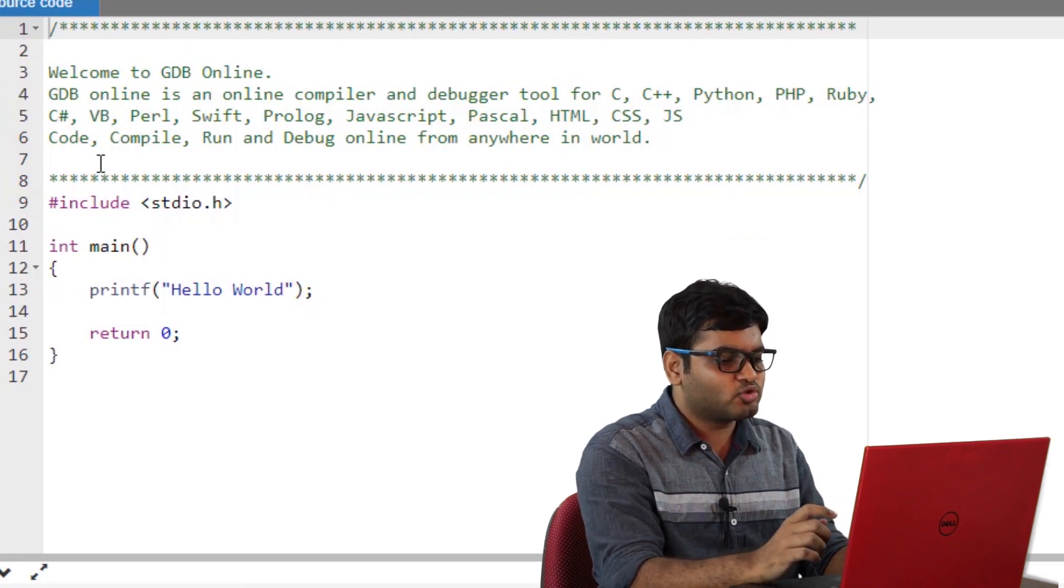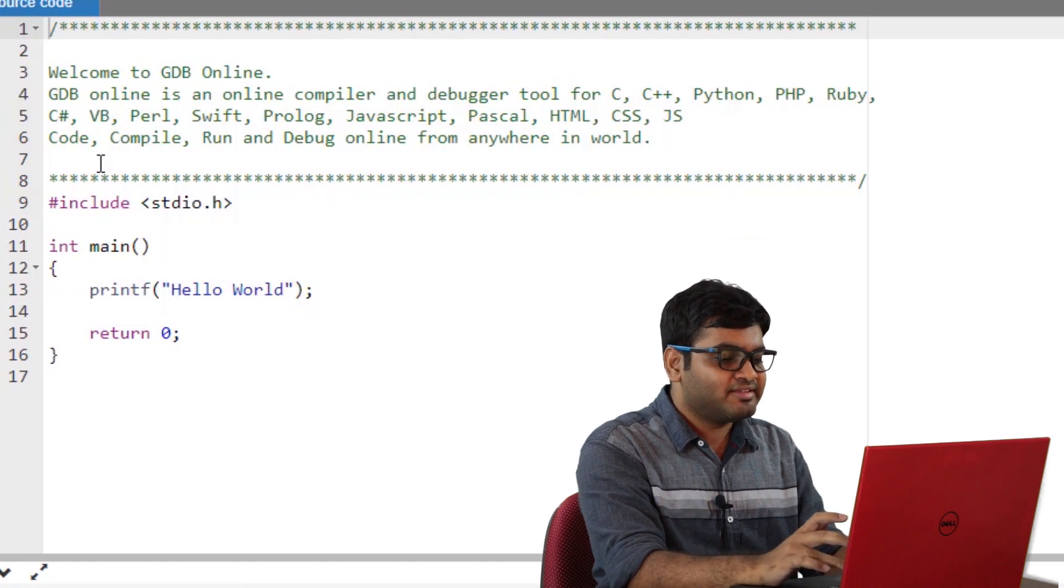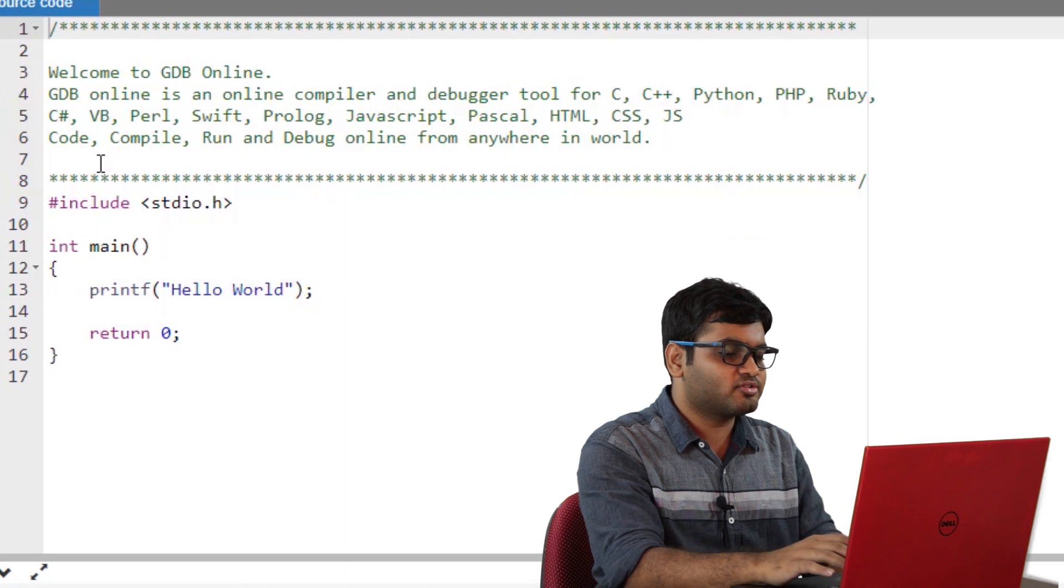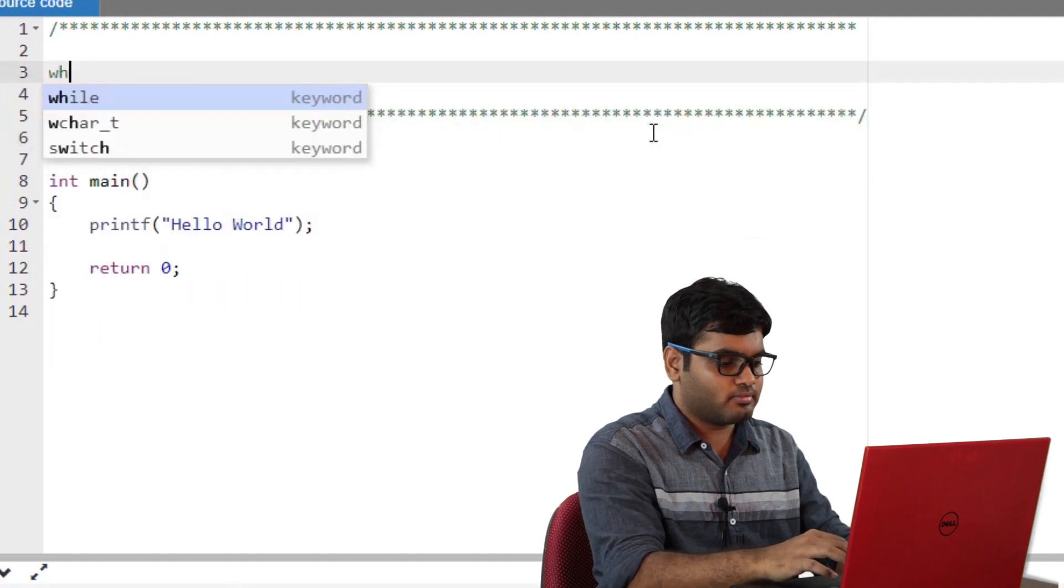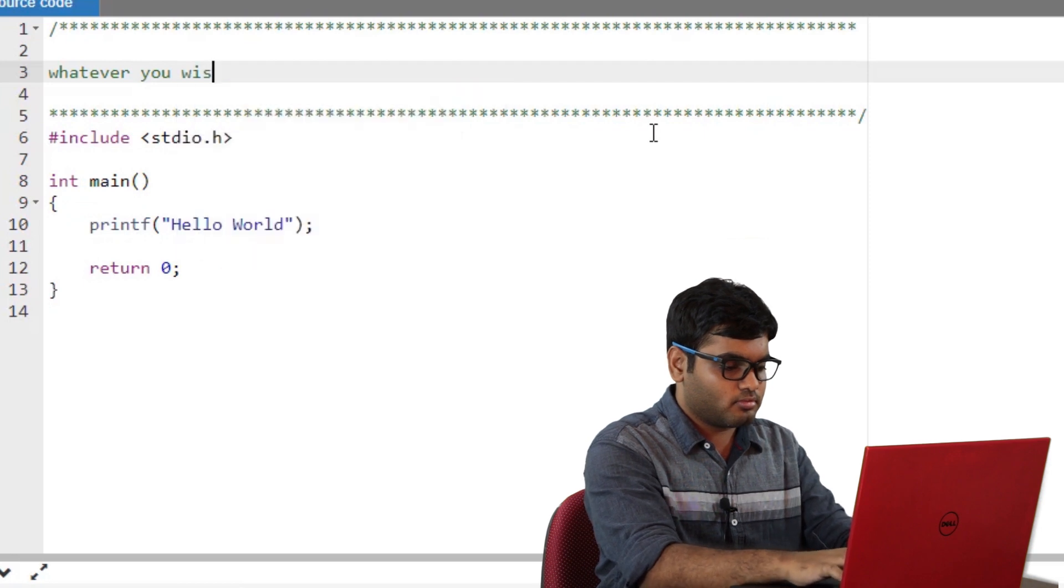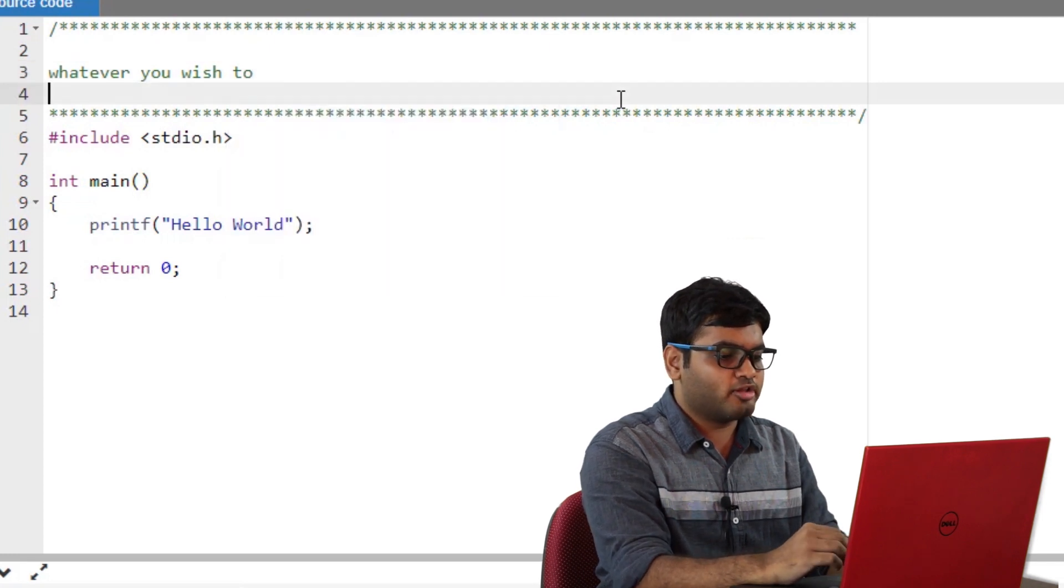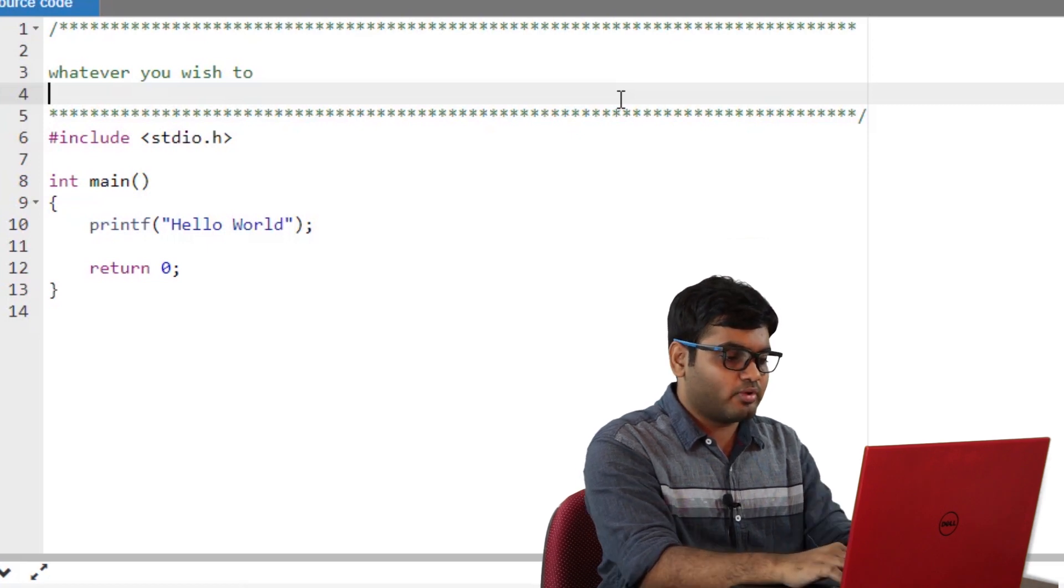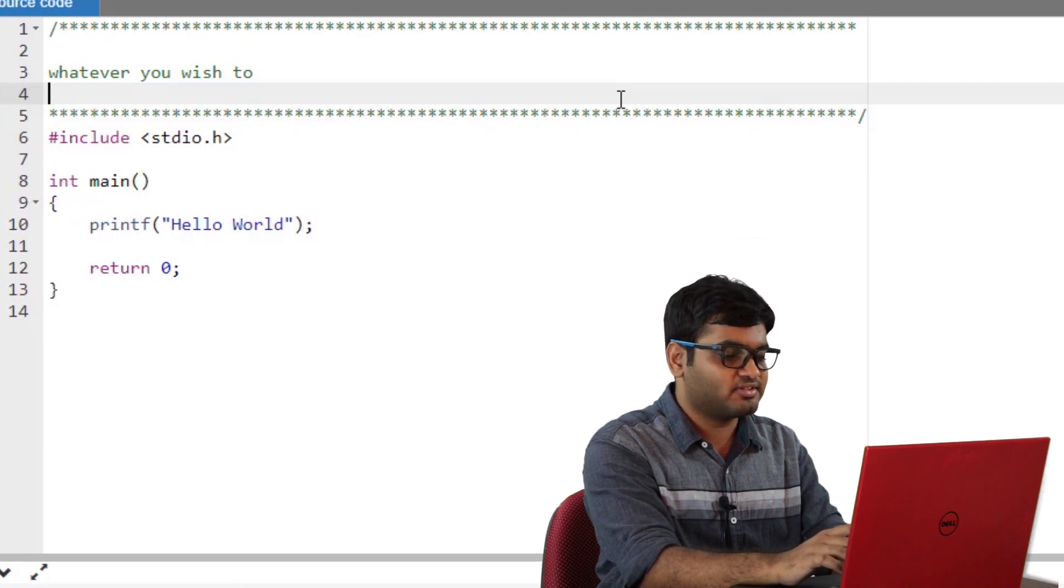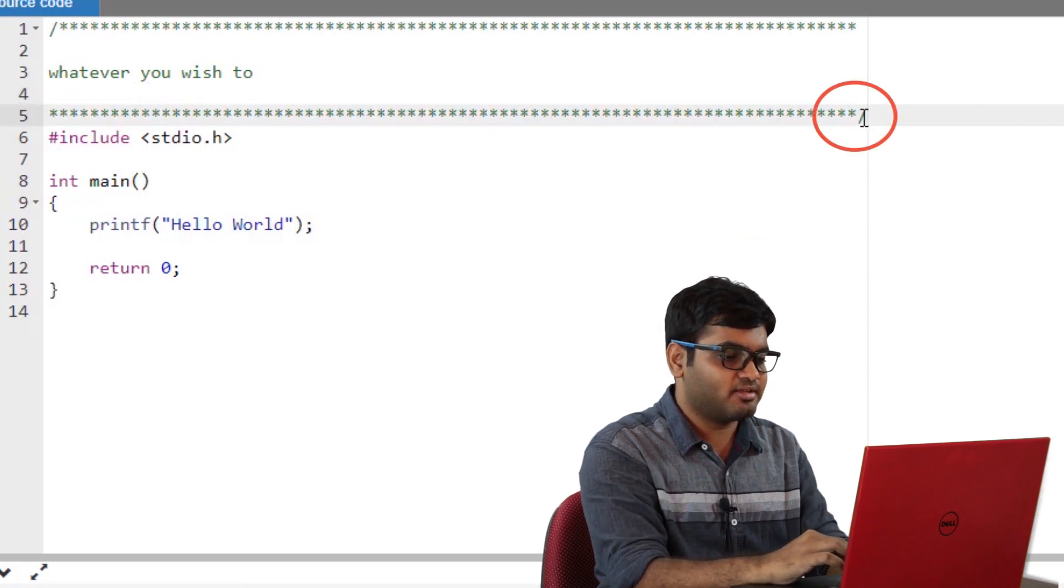Line 1 to 8 are comments. These are used to make the code readable and help people understand the purpose of your code. You can write whatever you wish to in these comments as they are completely ignored by the compiler. So I'll just go ahead and type whatever you wish to. Also, another thing to note here is that there are two types of comments that you can make based on your requirements. When you need to write multiple lines, you use a forward slash followed by an asterisk as it has been used here. But you need to end this comment with an asterisk followed by a forward slash which is here.